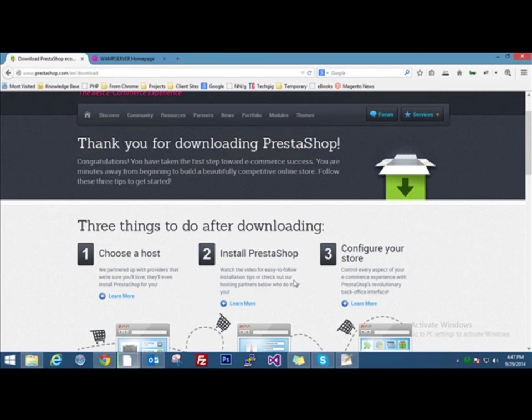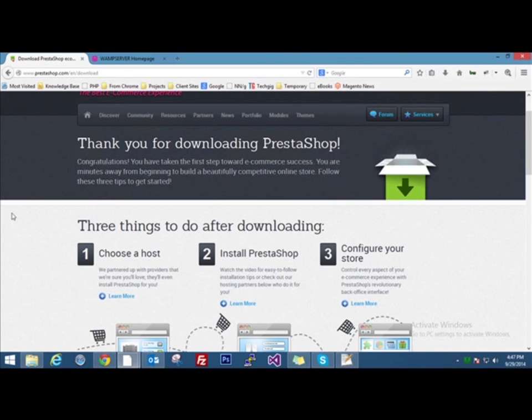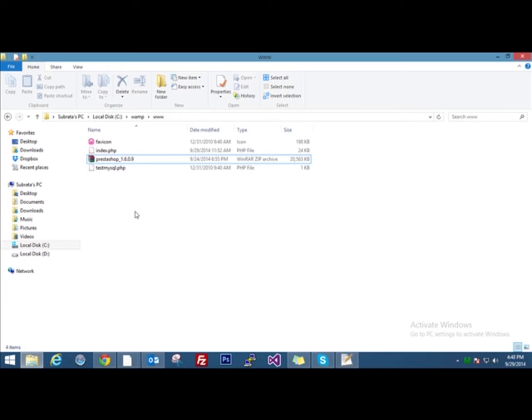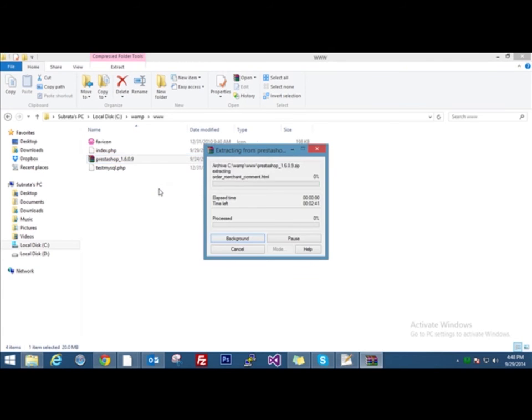Now go to the download folder. If you have downloaded your PrestaShop file in any other directory, just go to that directory and copy the installation file inside the www directory of your installed WAMP server. You can click on the WAMP server icon on the taskbar and click on the www directory and it will open up that directory for you. Copy the PrestaShop installation file here. Before that, extract it.